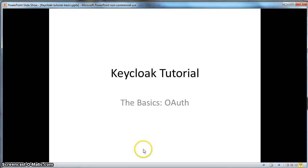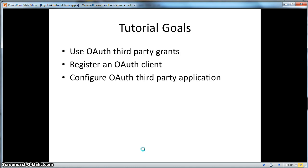Hello, this is a tutorial on the basics of Keycloak Part 3, specifically on OAuth. In this tutorial, we're going to use OAuth third-party grants. To do that, we're going to register an OAuth client with the Administration Console, then configure a third-party application to use that registered client.